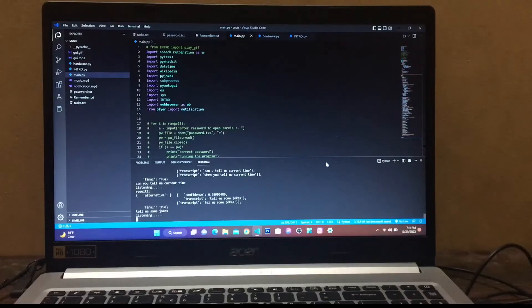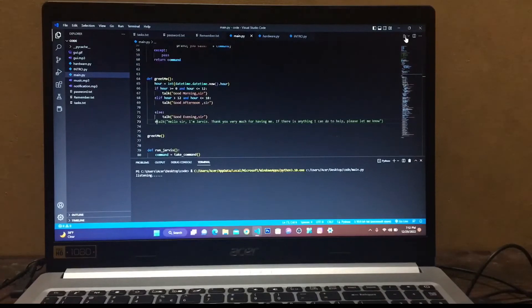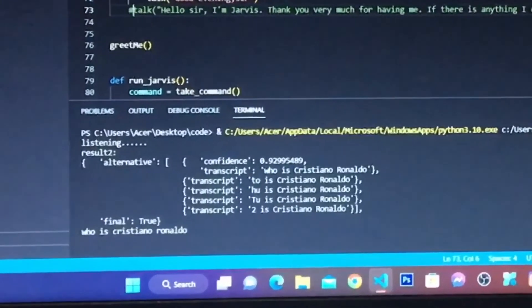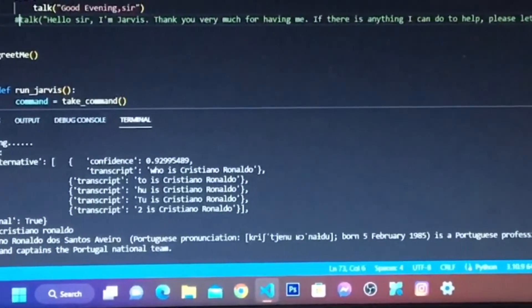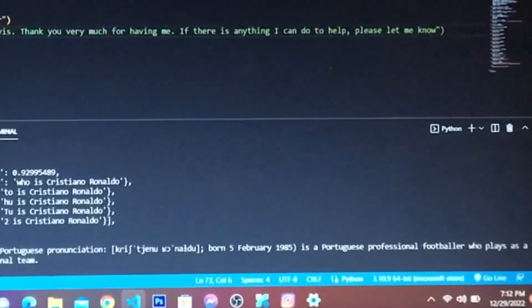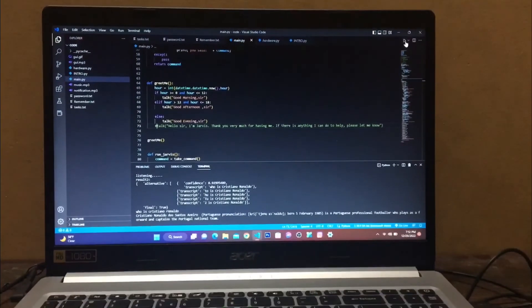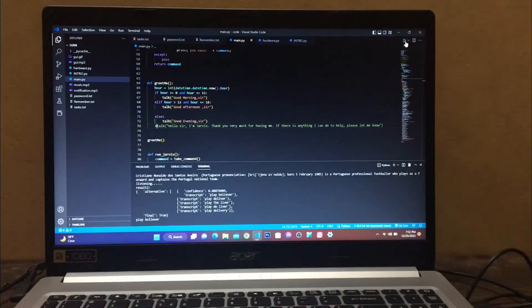Okay, wait, it is listening to us. Play Believer. Close.